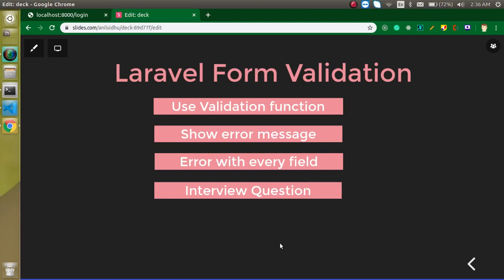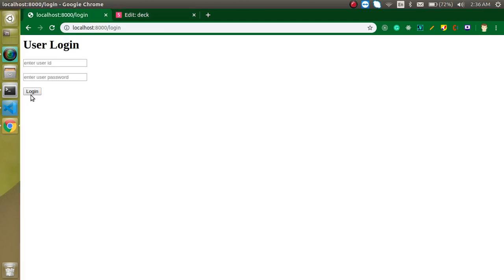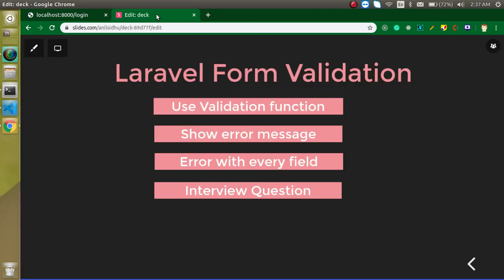Hi everyone, welcome back to my channel. My name is Anil and in this Laravel video tutorial we will see how we can apply validation on an HTML form. We will use the form that we made in the previous video — you can see that we have two fields with a login button and a login URL. If you did not watch that video and don't know how to make a simple login form, the link is in the description box.